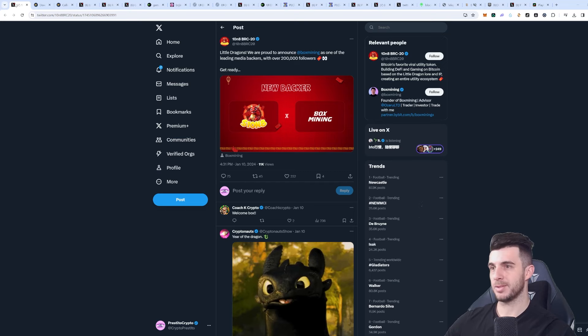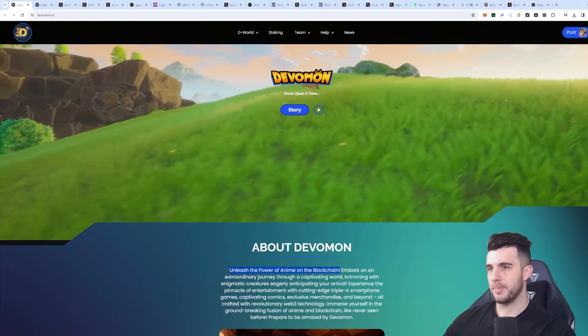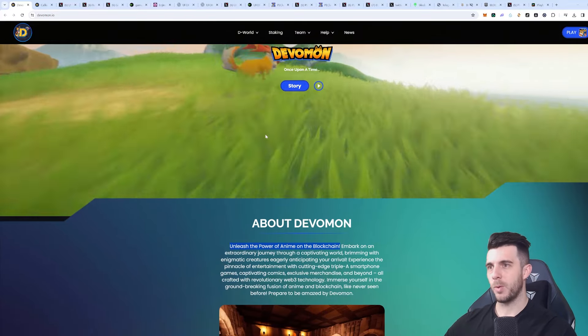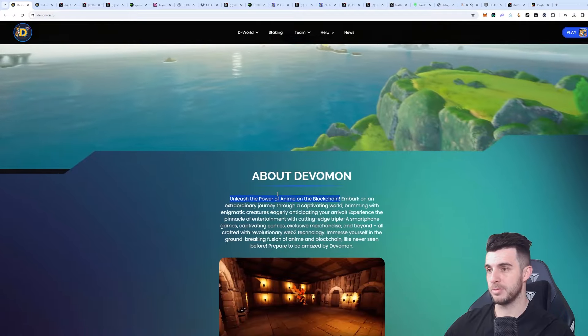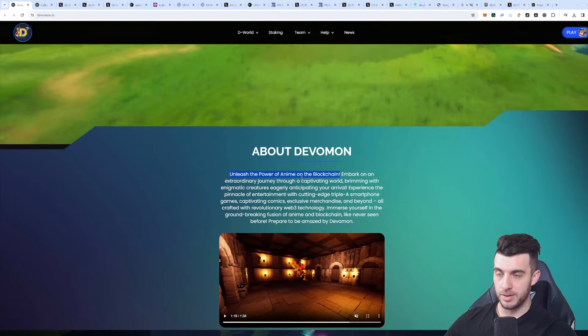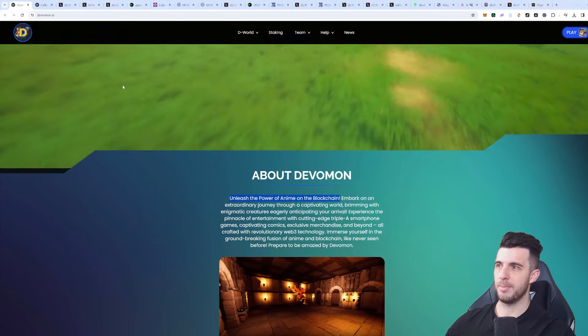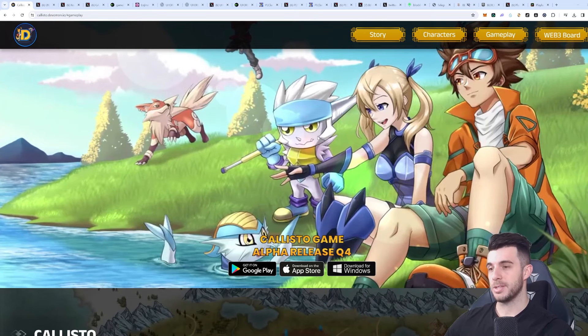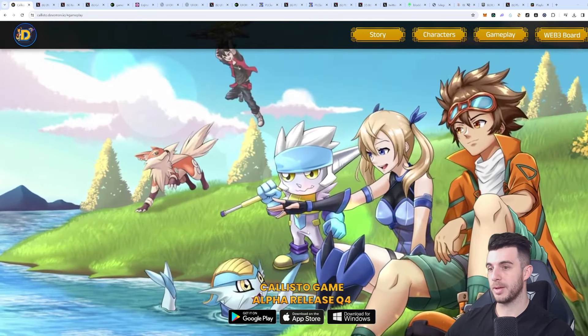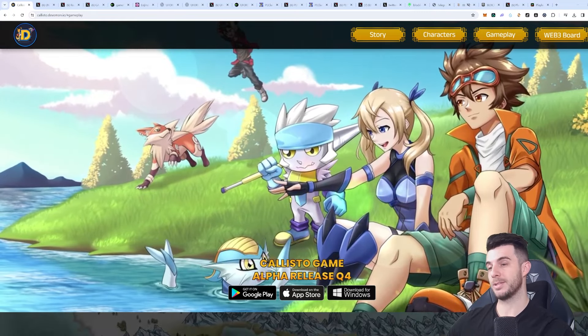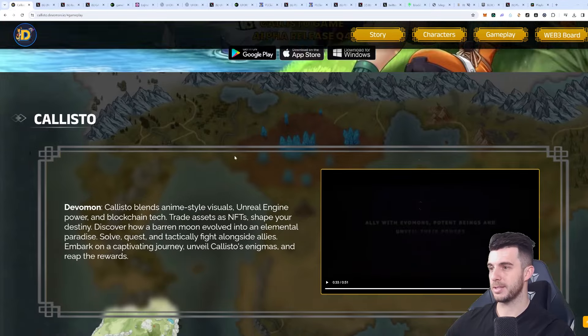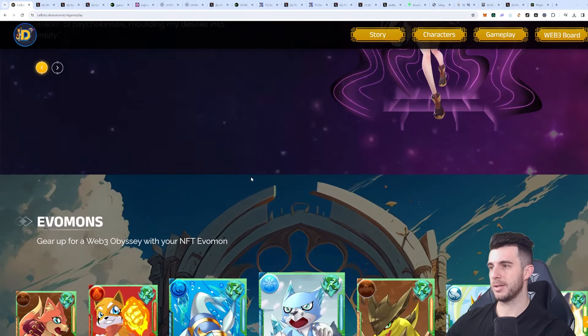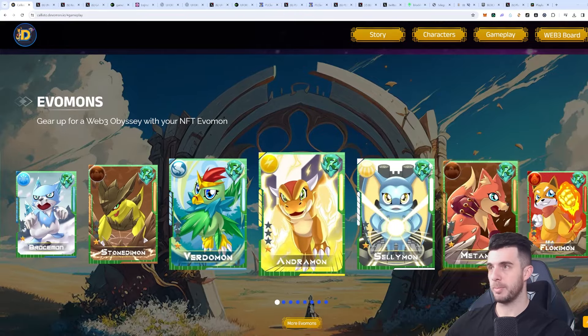Next up we have Devomon. Devomon's going to be quite interesting. You can see here briefly how it kind of looks, which is quite impressive. As you can see, unleash the power of anime on the blockchain. What it's got going for it is it's kind of the first anime game on the blockchain. You can see it's going to be on Google Play, App Store, and download for Windows - that's all coming soon. You can see the Caluso game alpha release will be in Q4, but their sale is coming very soon. If you go down here you can really see the characters that they have and the different Evomons that they have, which looks quite good.